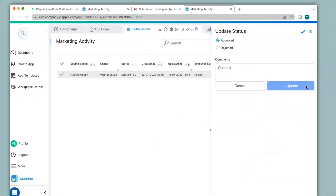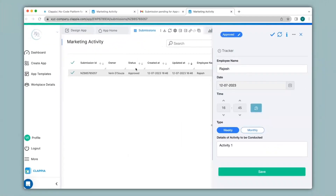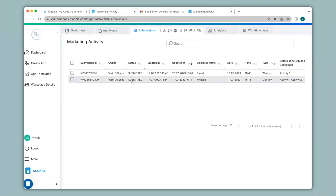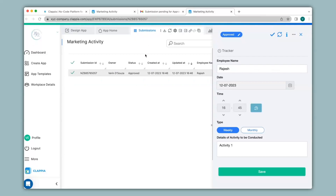So I can either approve or reject a submission. Click on update and you can see the status now says approved. If you had noticed previously, there were two submissions made to this app, but when I clicked on the email notification, you can only see the submission which I need to approve or reject.